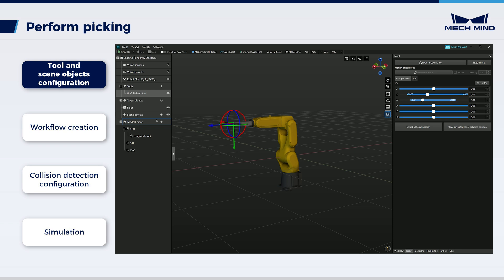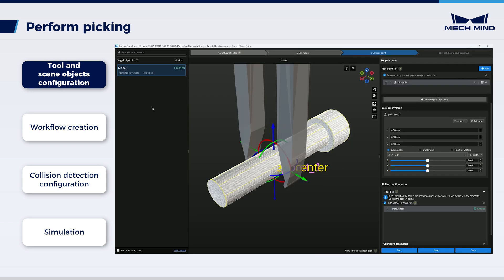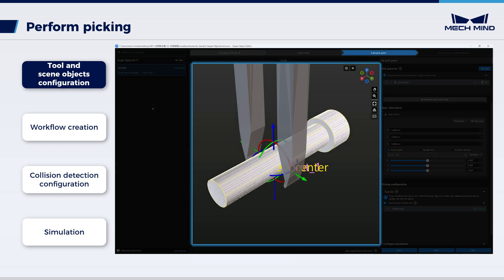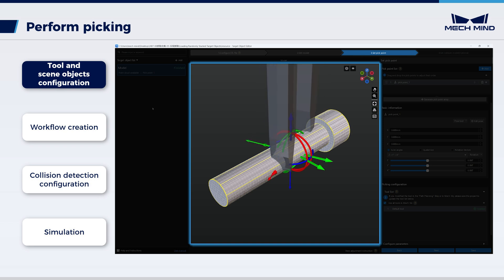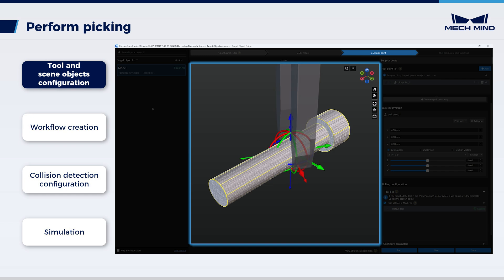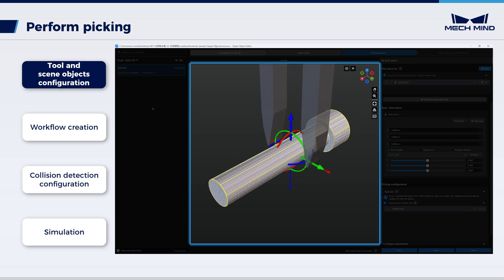Save the project and proceed to click the Configuration button to enter the target object editor. In Set Pick Point, check the relative position between the tool and the pick point. If the relative position is incorrect, please adjust the TCP of the tool in MechViz and the TCP of the actual robot's tool until the relative position is correct.